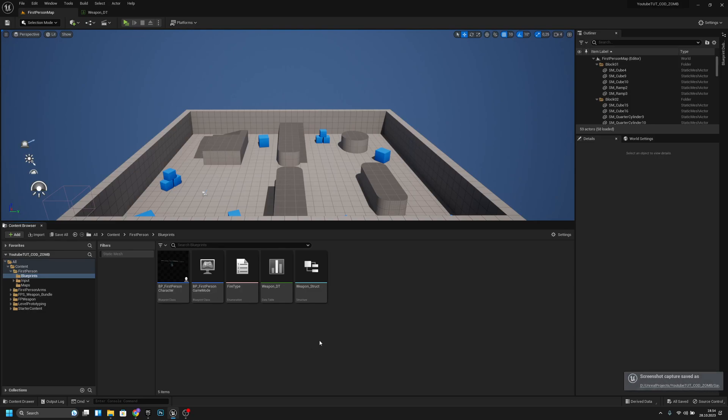Hello, it's GemGames and in this video we are going to make sure that you can actually fire the weapon. Let's get started.